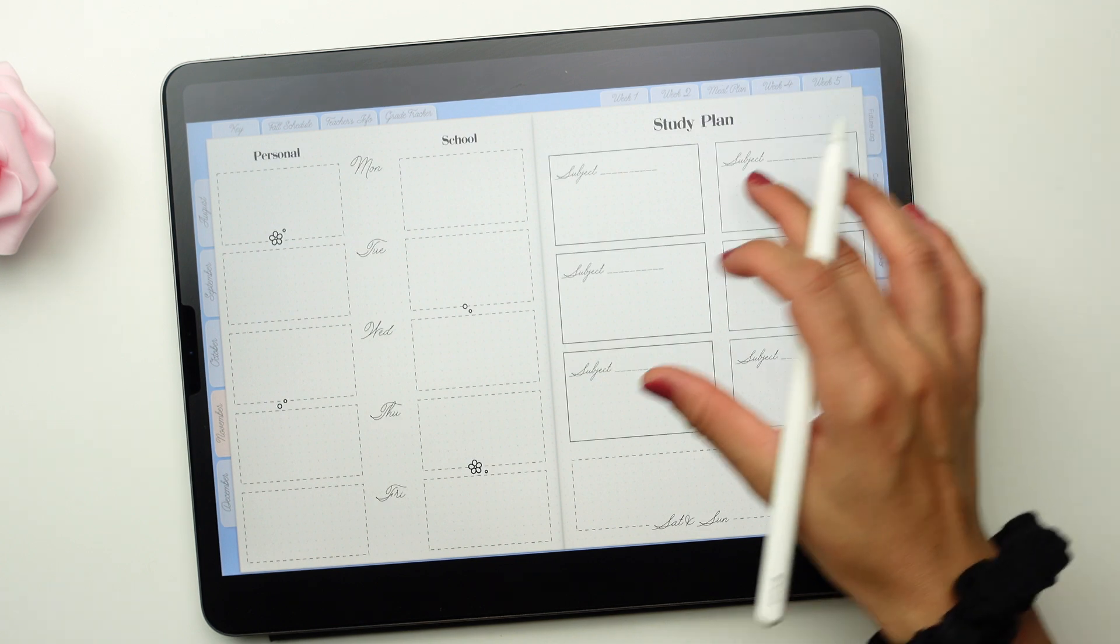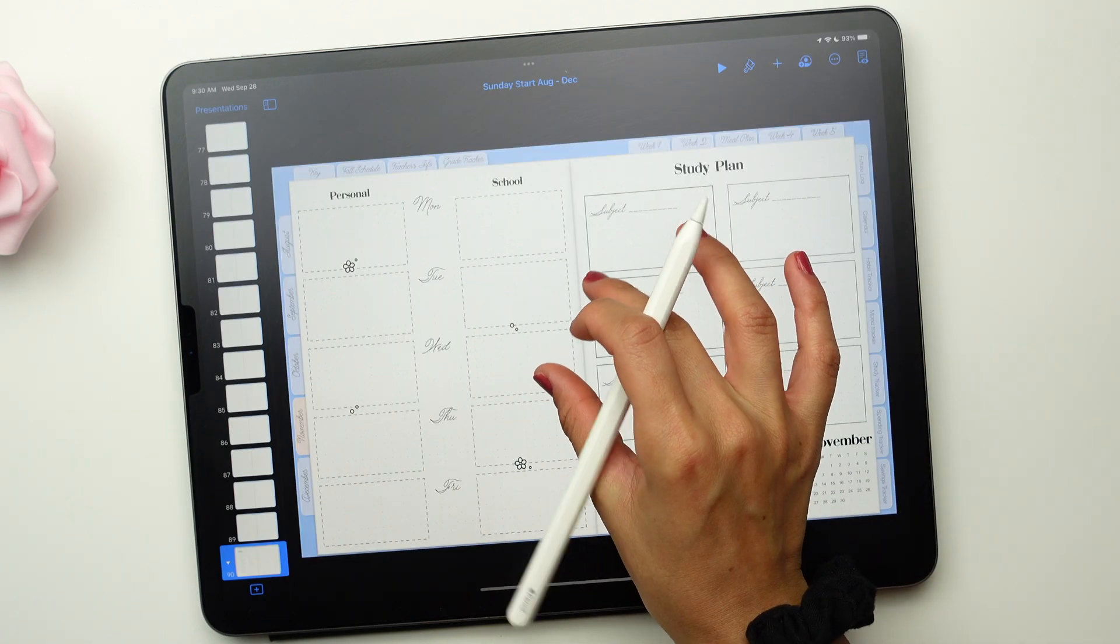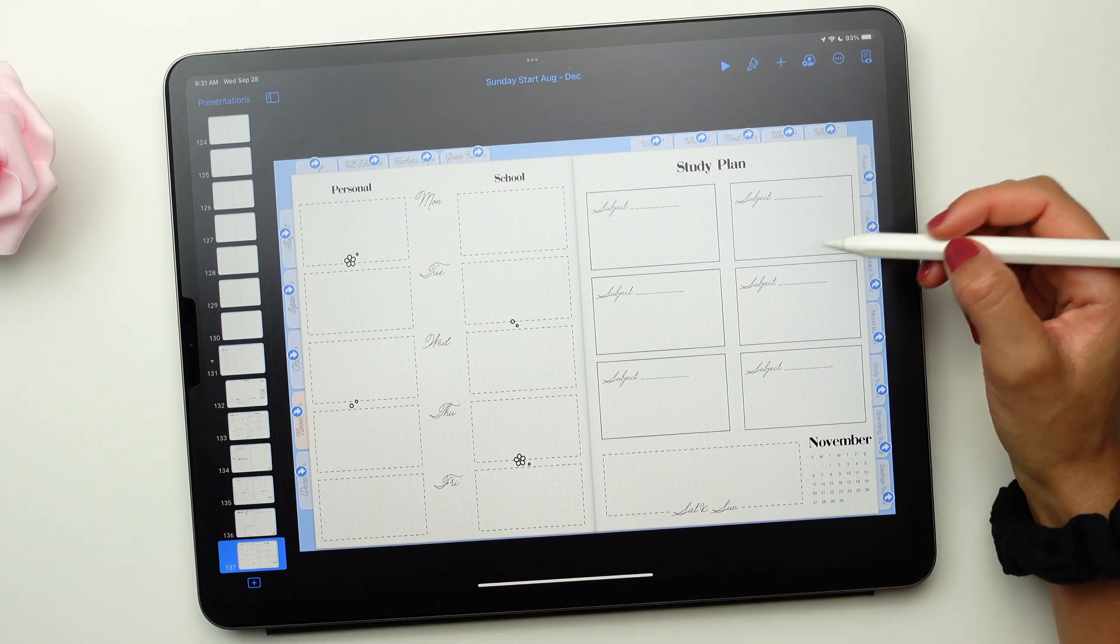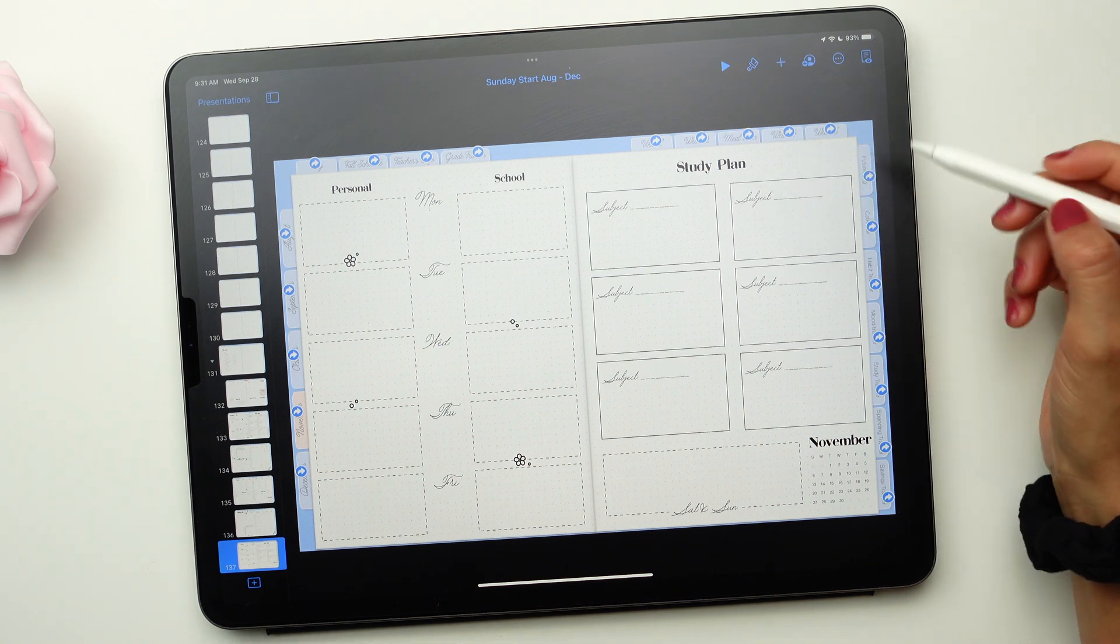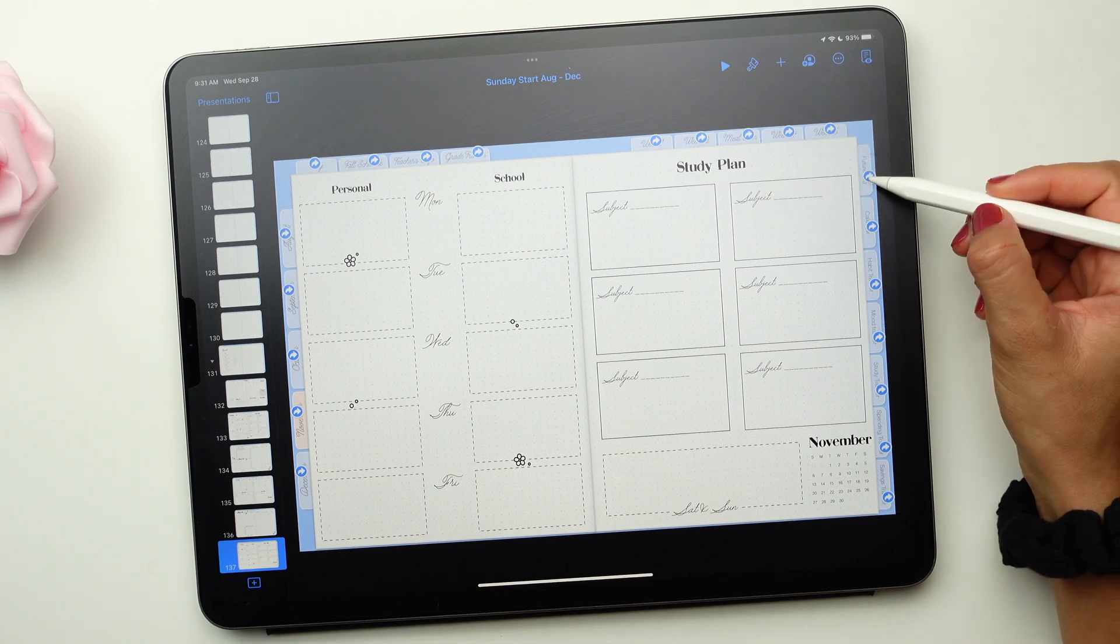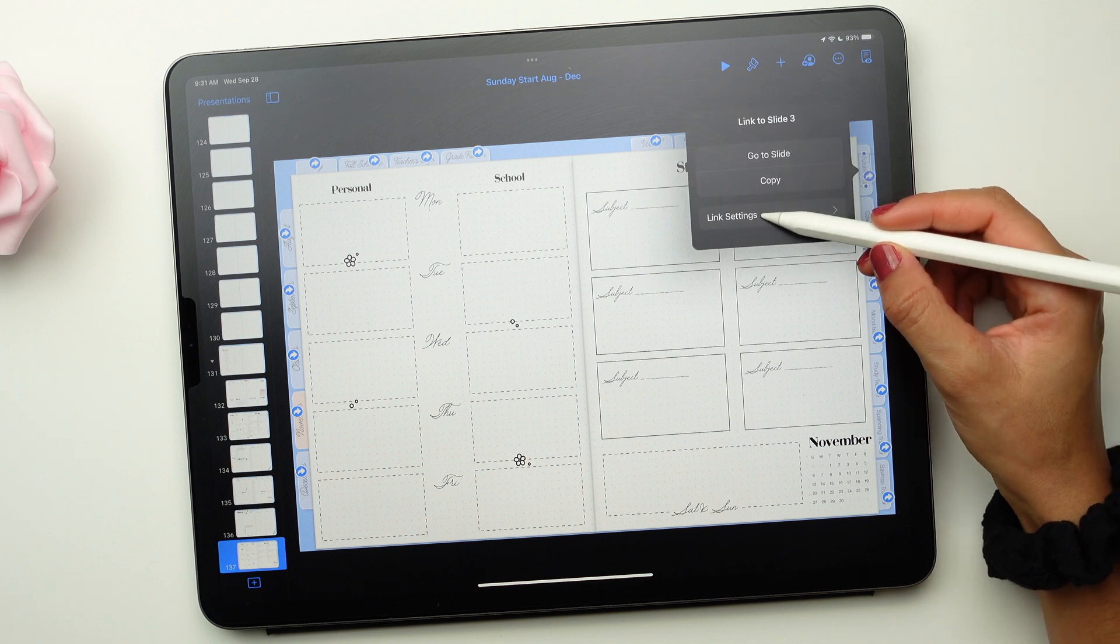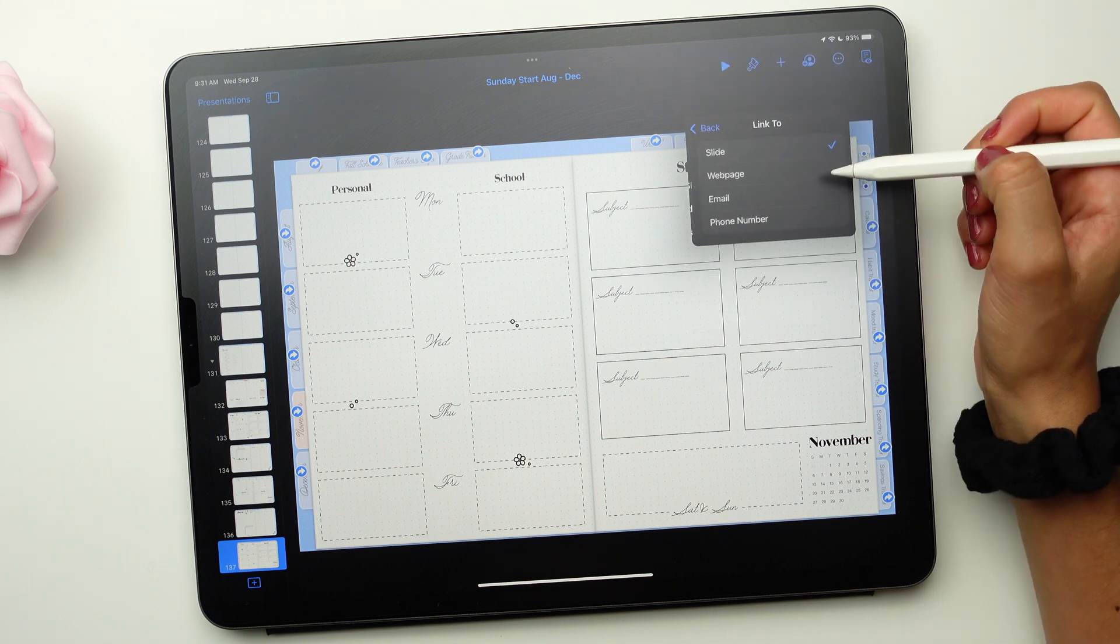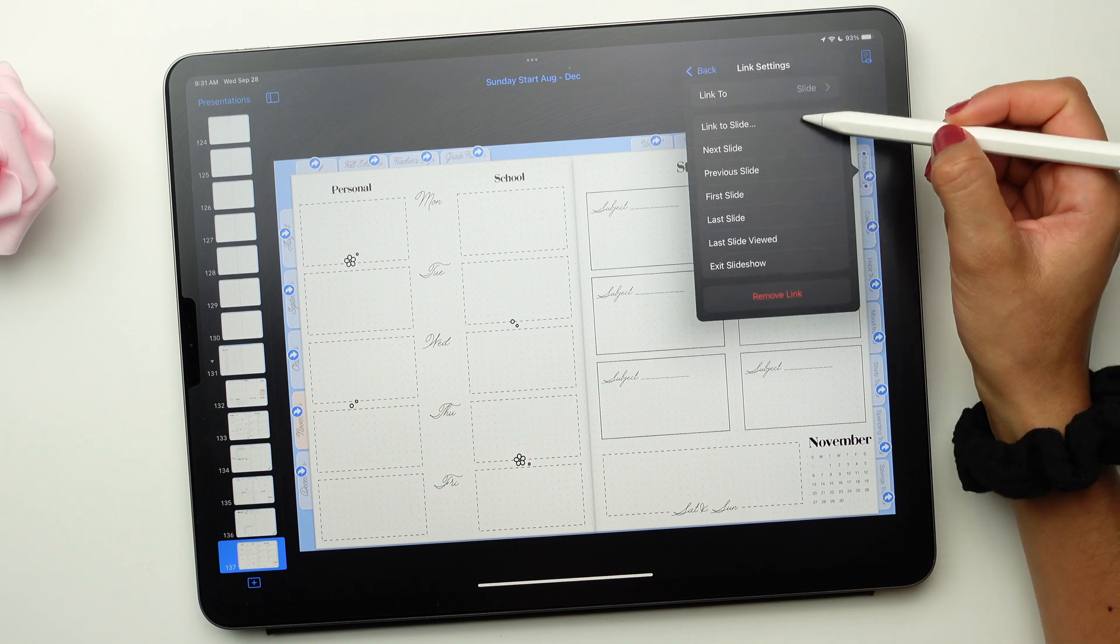To close the full screen mode, simply pinch two fingers together. To change the hyperlinks in a planner, click on the blue arrows. Now, select Link Settings. You may point the links to a new page, an email, or new slide.